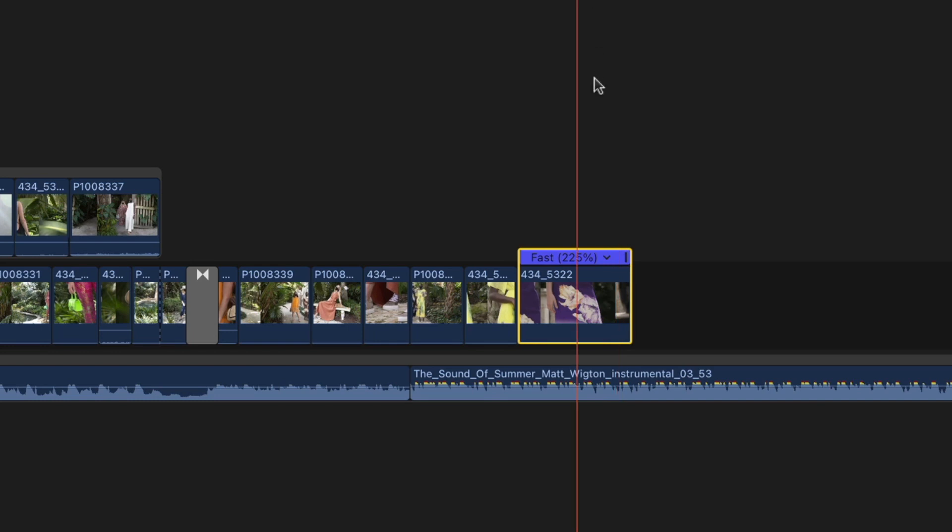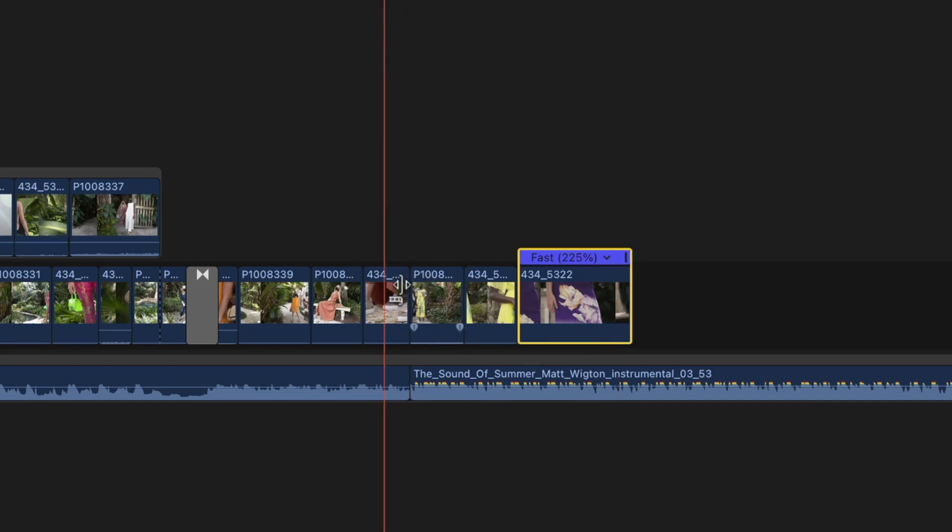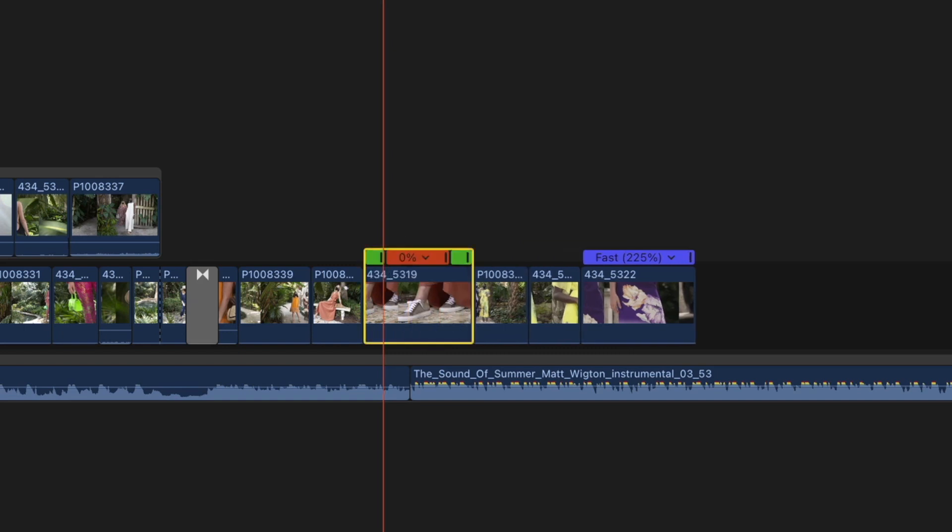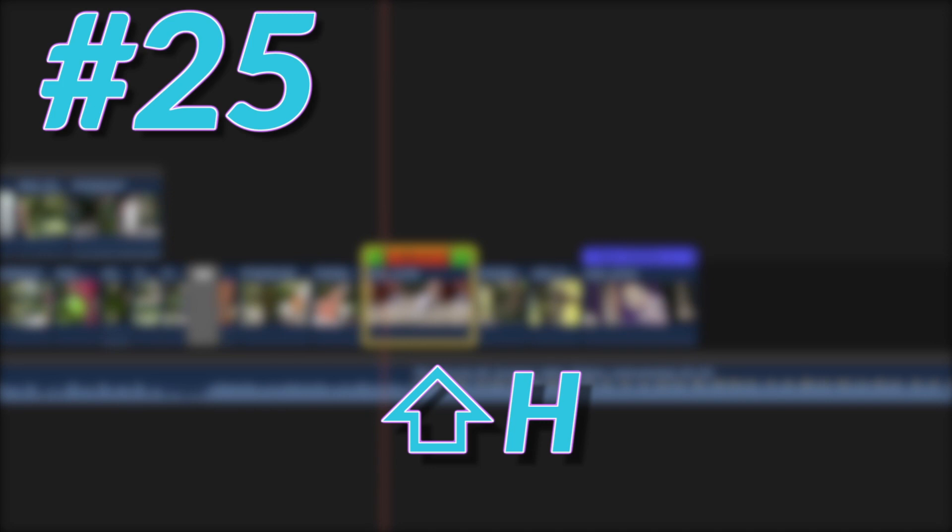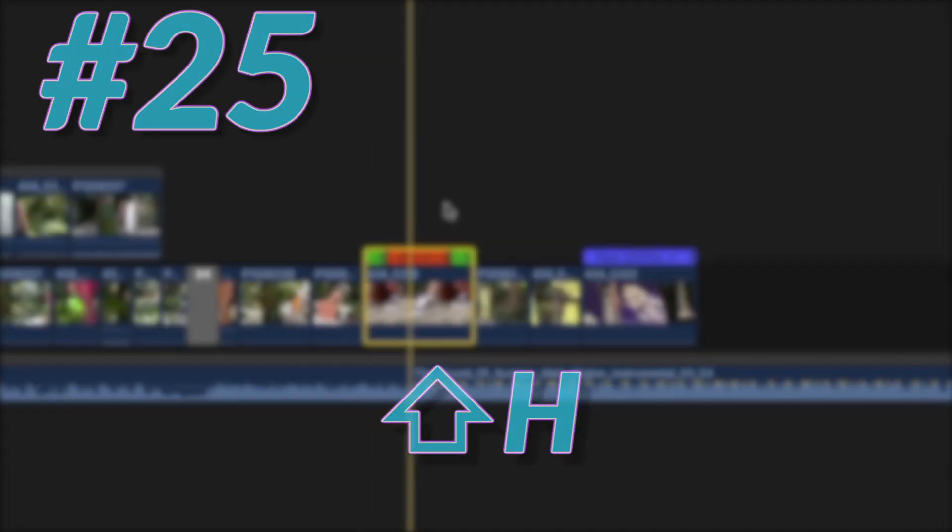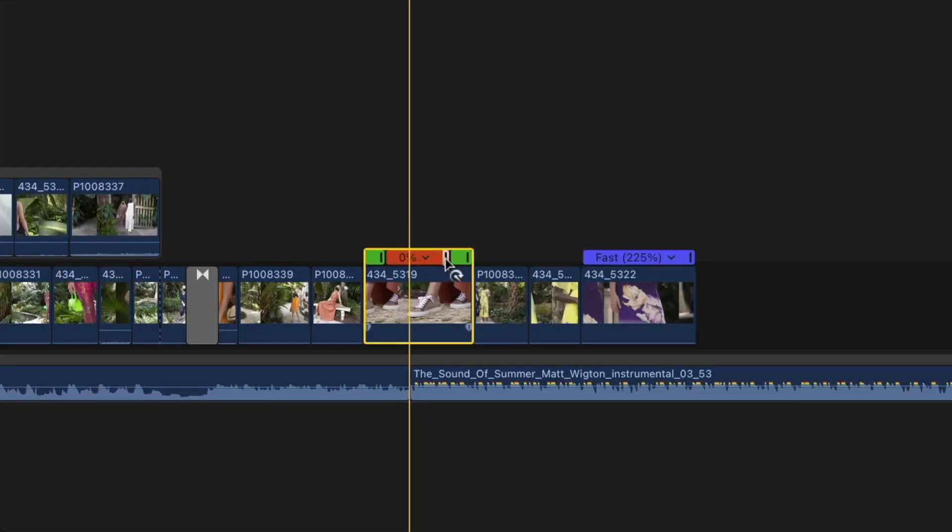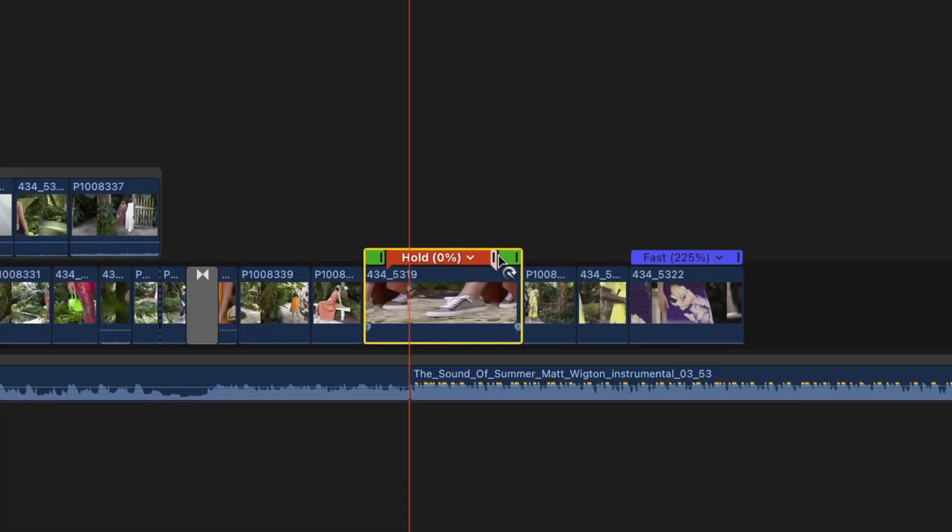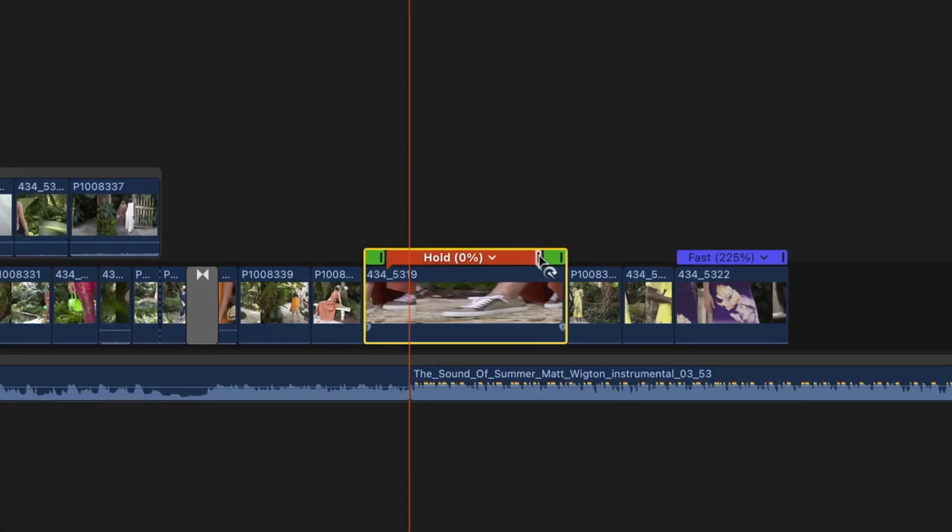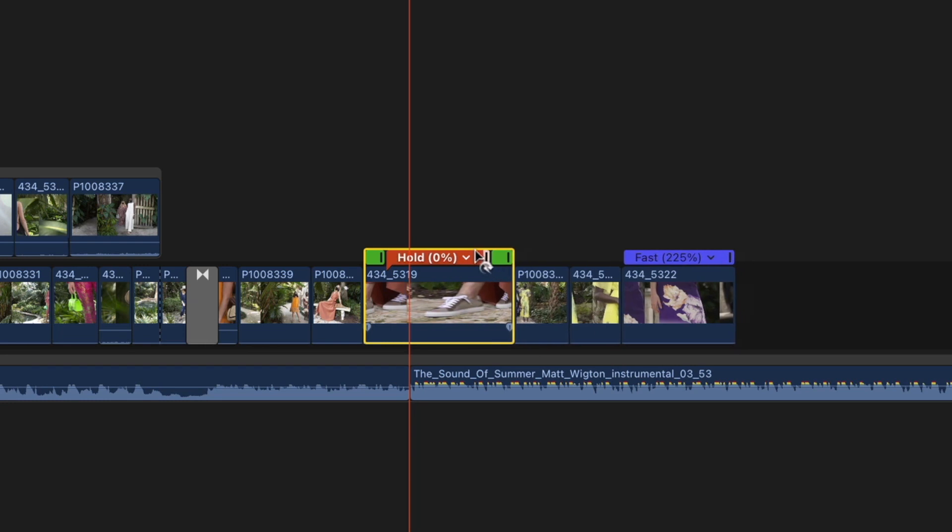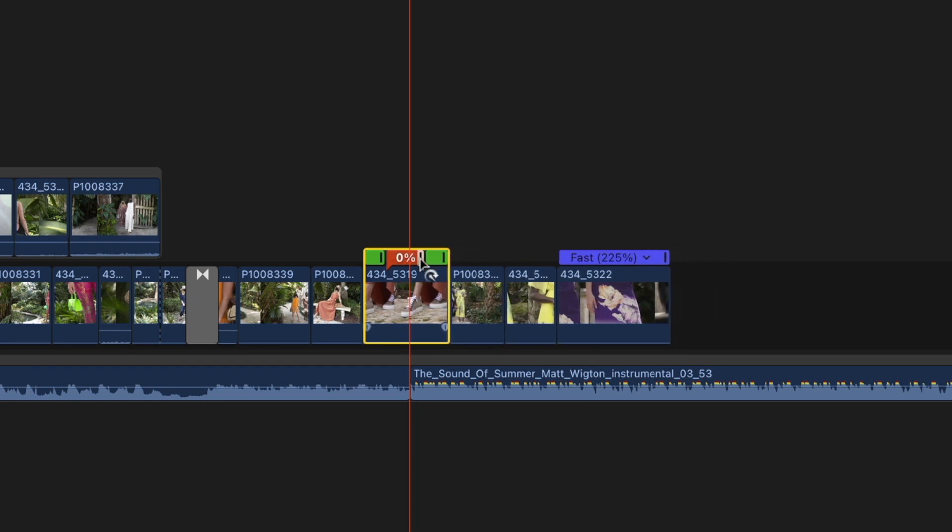And if you wanted a really quick way to make a freeze frame, select a clip. Cue up your playhead where you want that freeze frame to be and hit Shift H. That gives you a hold frame, which is a freeze frame. And then you can change the duration of that freeze frame by just dragging on this little handle.